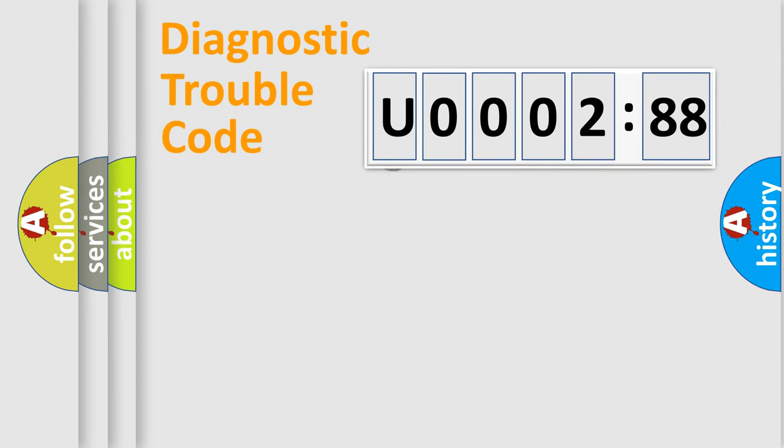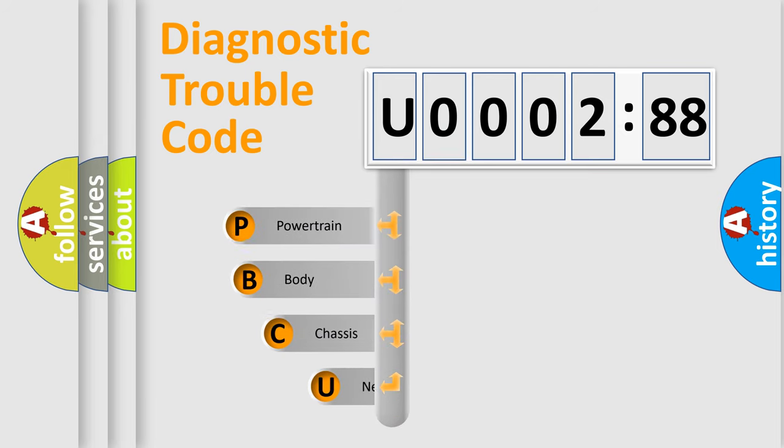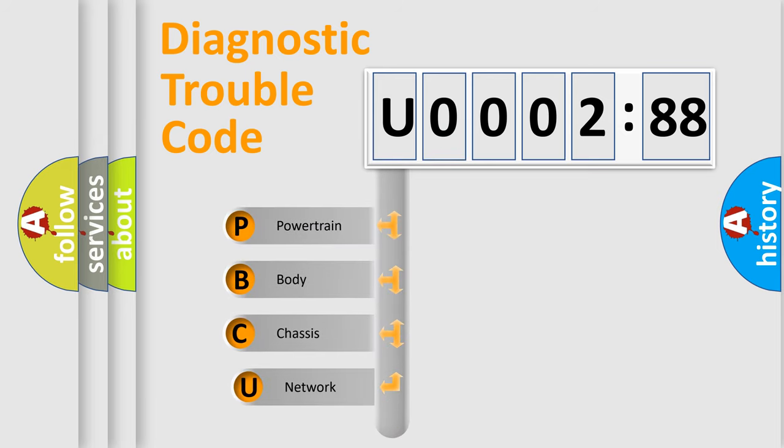First, let's look at the history of diagnostic fault code composition according to the OBD2 protocol, which is unified for all automakers since 2000.